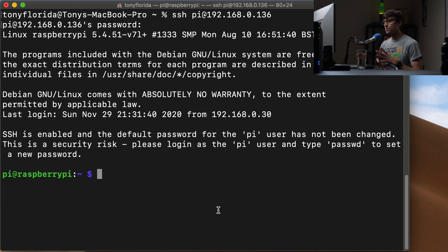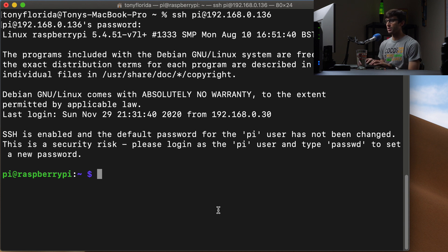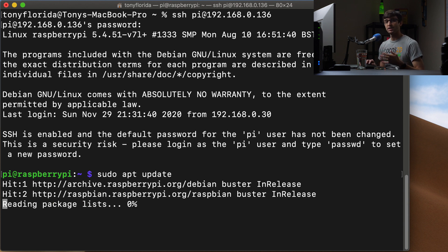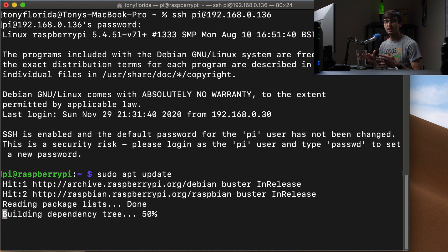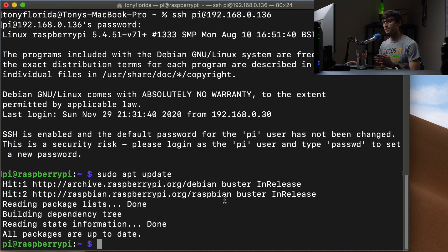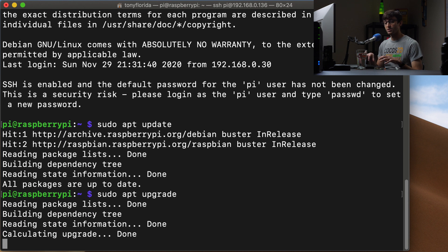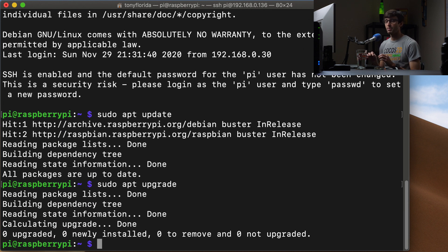The first thing I want to do — and this is always good practice when installing new software on any Linux operating system — is to run sudo apt update to make sure we're looking at the latest versions of our packages. We can follow that up with sudo apt upgrade to make sure all of our packages on the Raspberry Pi are up to date.